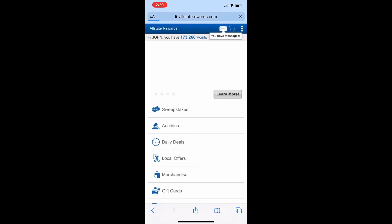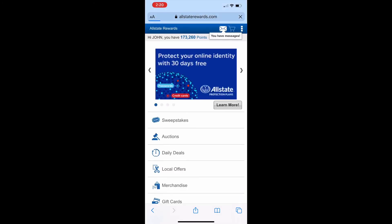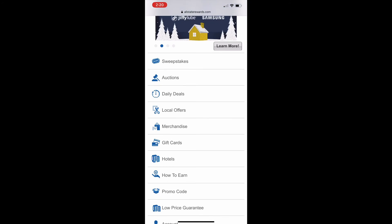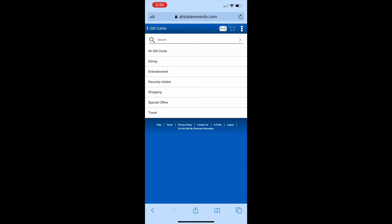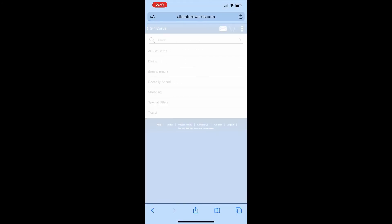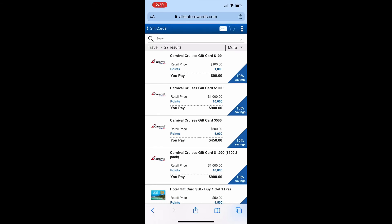When that opens, scroll down and this time we're going to select Gift Cards. Select Travel. Here's where you'll find the Carnival Gift Cards for sale at a 10% discount.